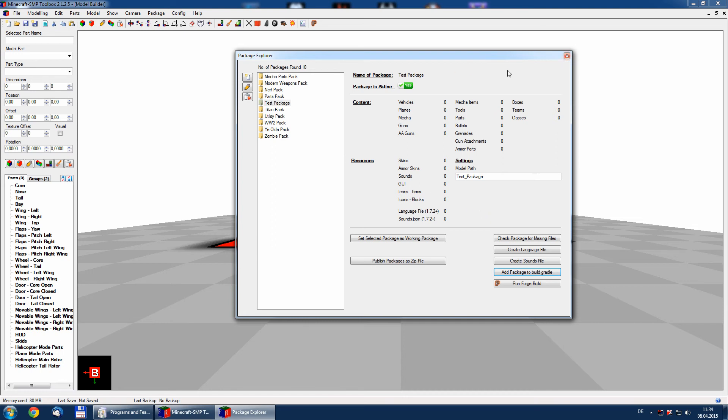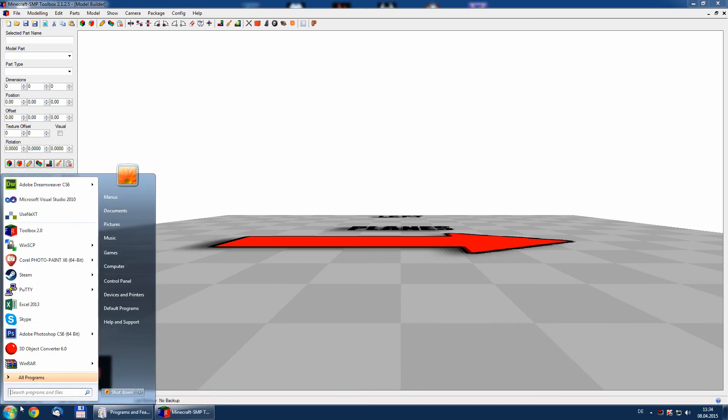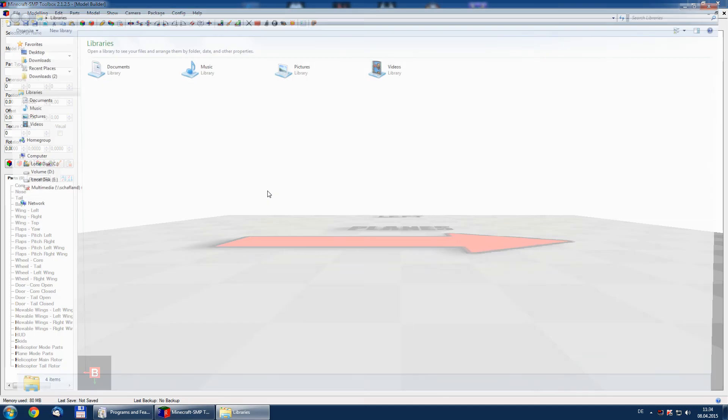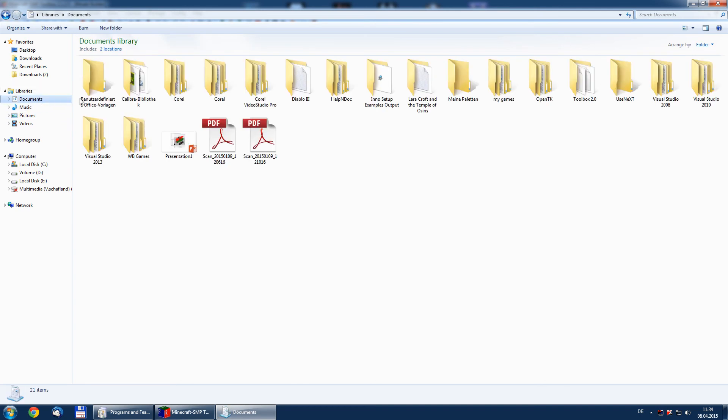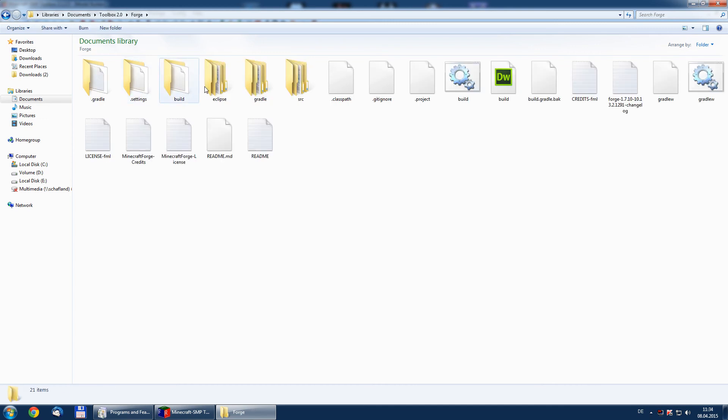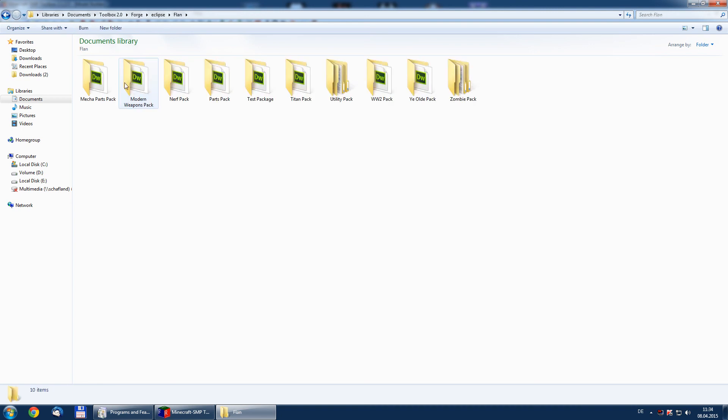So basically that's it. We now have the test package installed. And if we have a look in our toolbox file, there we have the installed Forge, Eclipse, Flansmod and we see our test package here.